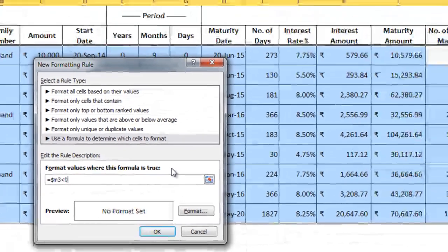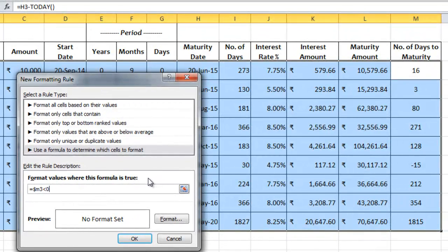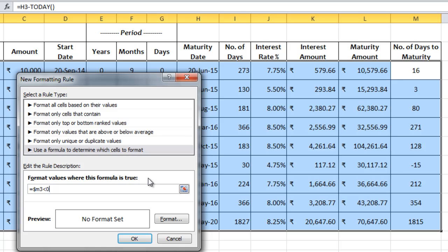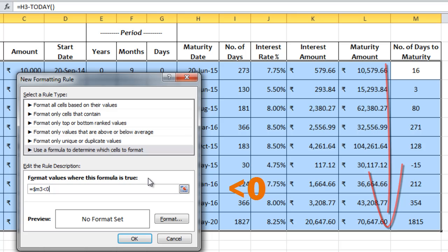Let's understand this. $M3. M3 is the cell from where the particular number of days of maturity are starting. So M is that column. 3 is the row from where it's starting. So when we put $M3, it always checks the M column because of the $, but not always row 3 because there is no $. So then it will automatically go to row 4, row 5, row 6, but in M column itself. To check what? To check this condition less than 0.